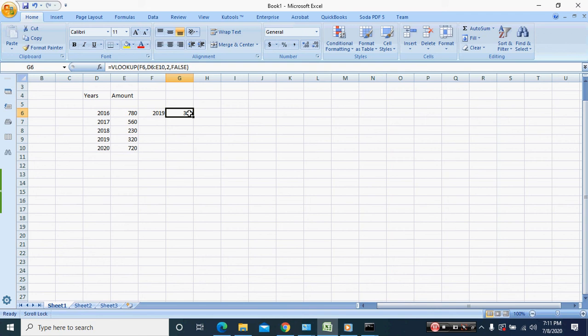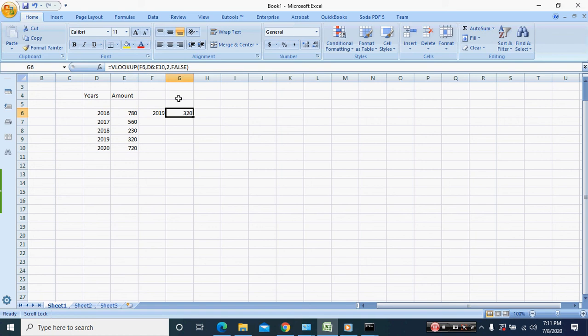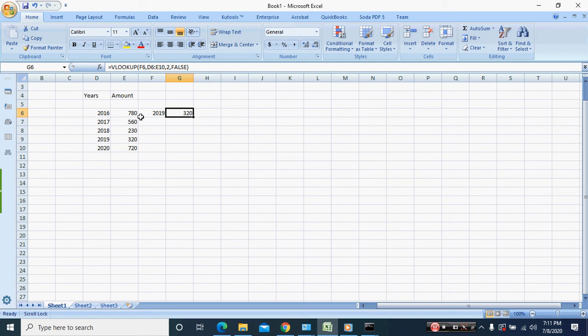So remember, first the value which is F6, next the data that you want to search. So you want to search the year in the amount, so you enter that, and index is 2 because what we want to find is the second column which is E.